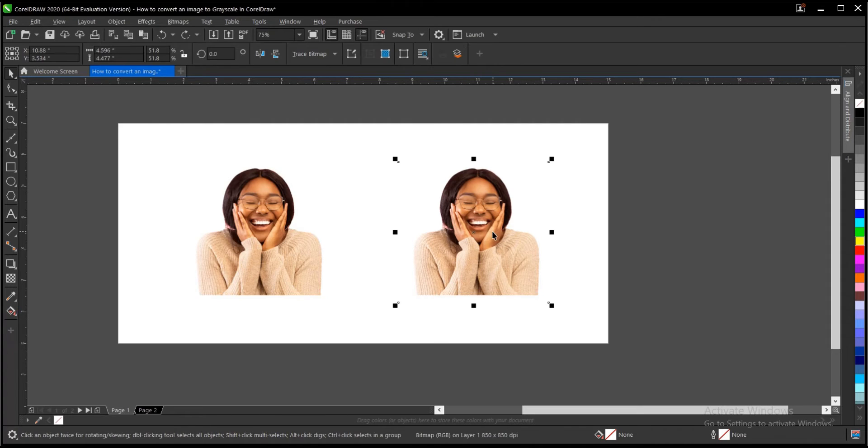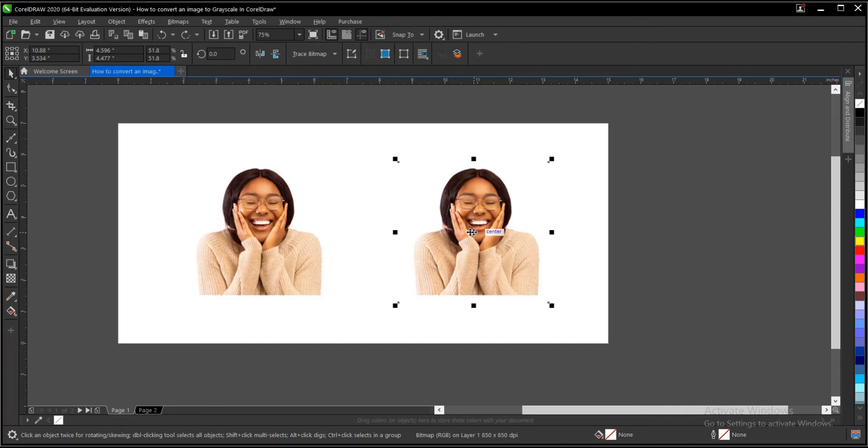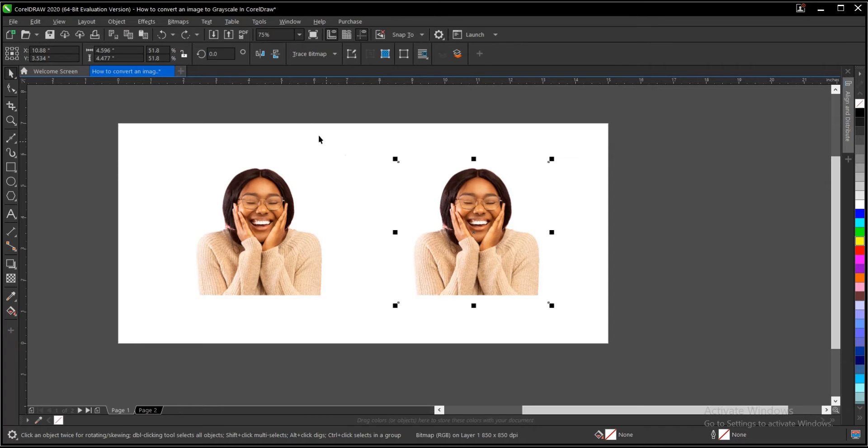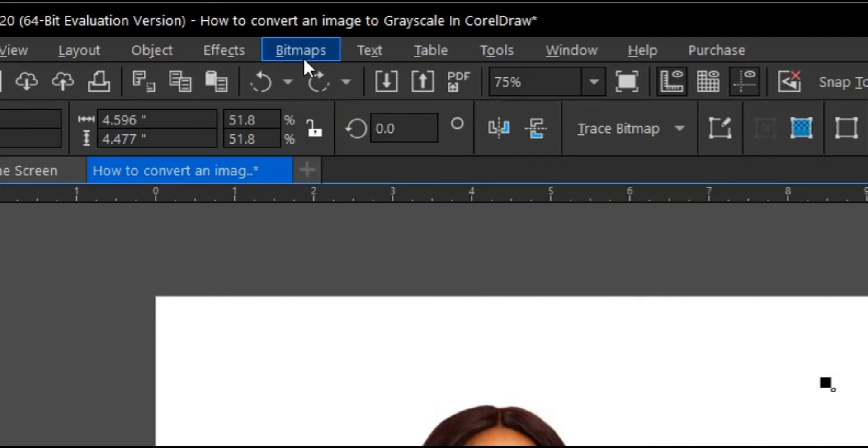So this is the image we'll convert into grayscale or black and white as most people know it, even though both terms are used interchangeably. I'll be showing you how to do that in CorelDRAW. You select the image, then you head on to the menu bar.